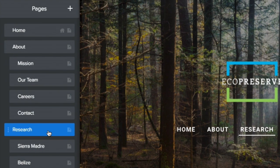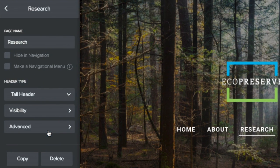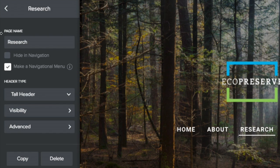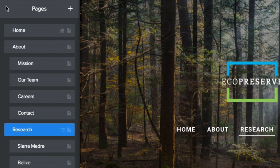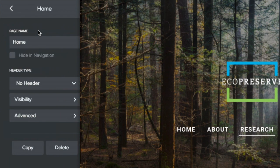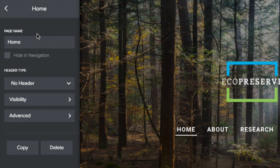Select the page and click Make a Navigational Menu. Now it exists as a menu, but visitors can't access the page itself. Note that you can switch back at any time, and the only page you can't make a navigational menu is your home.